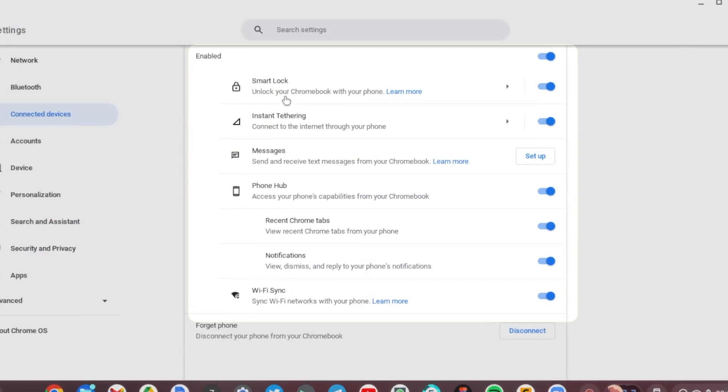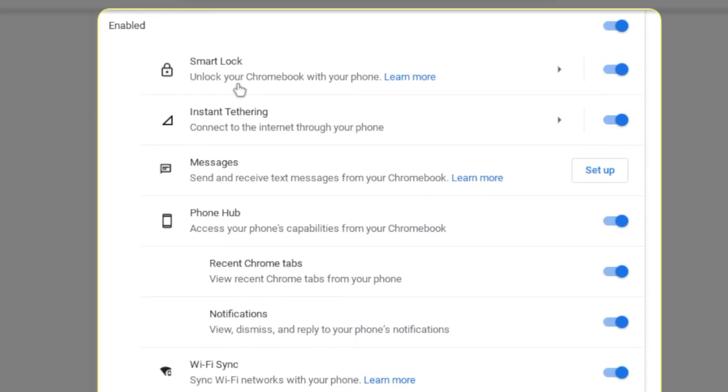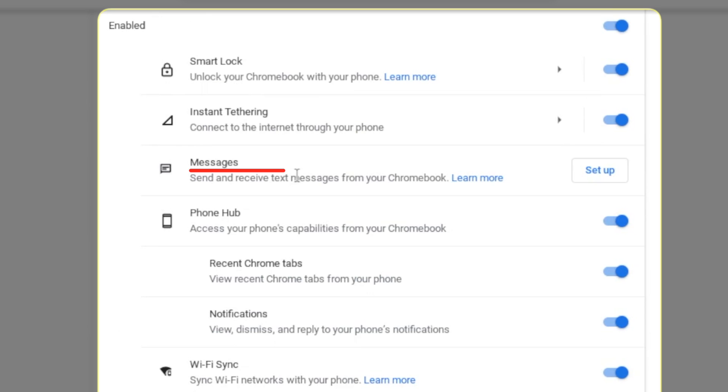Oh yeah, and all these features are available: Smart Lock where I can unlock my Chromebook with my phone, Instant Tethering where I can use my phone's internet on my Chromebook, Messages where I can compose text messages on my Chromebook, and then you see